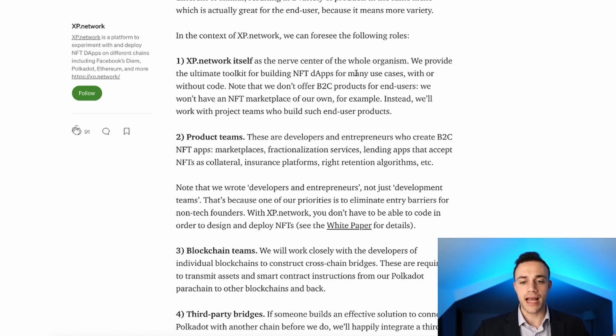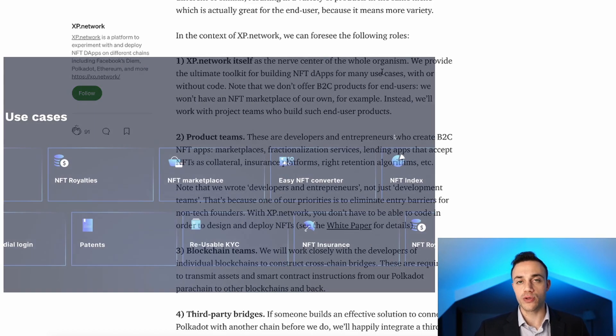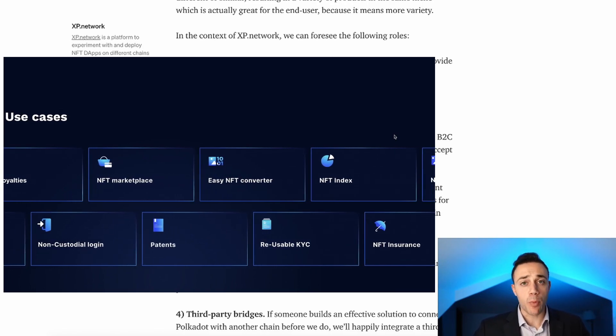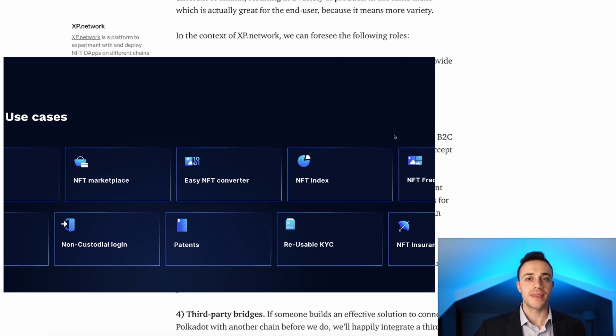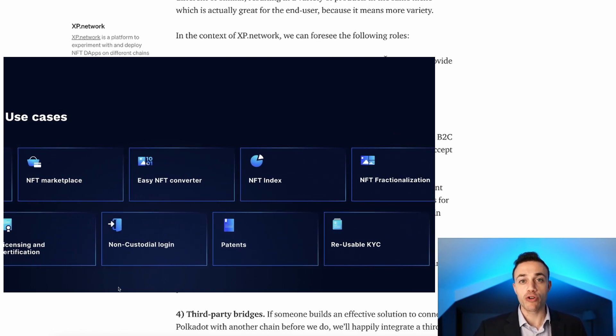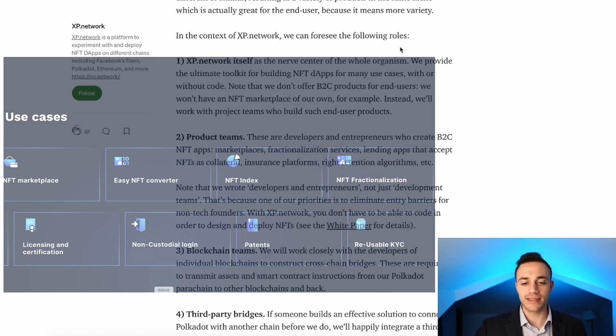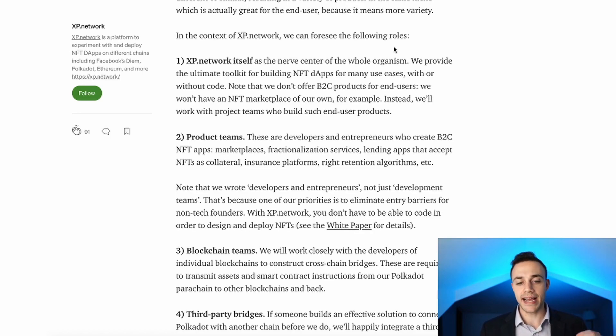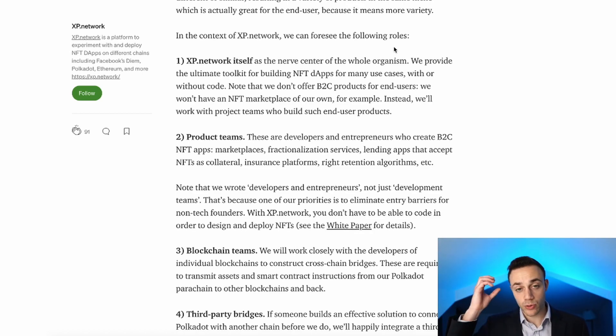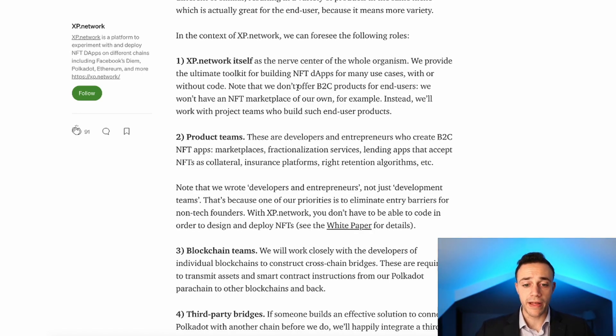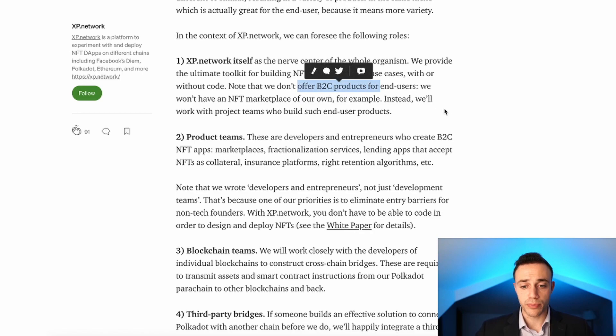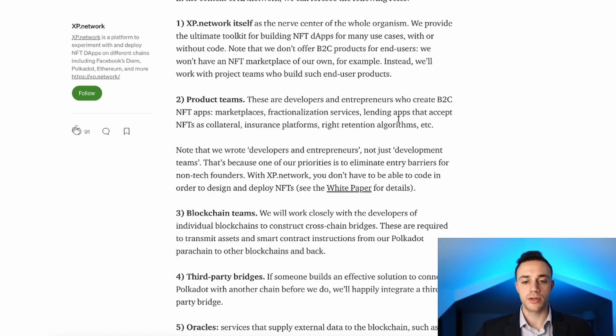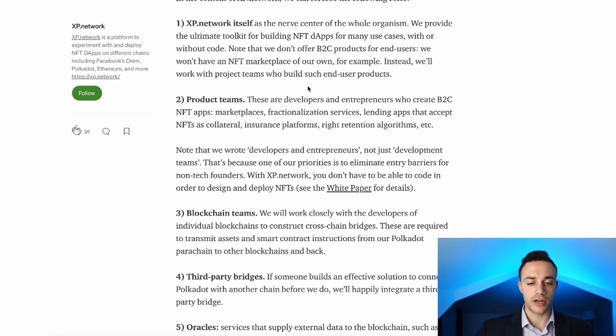The XP Network itself is going to be the nerve center of the whole organism, providing the ultimate toolkit for building NFT dApps for many use cases including patents, marketplaces, insurance, royalties, reusable KYCs. These NFTs will have so many use cases that the sky is the limit. Note that they don't offer business-to-customer products and won't have an NFT marketplace of their own.